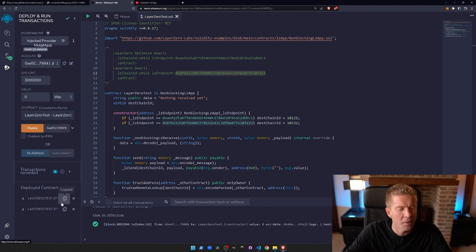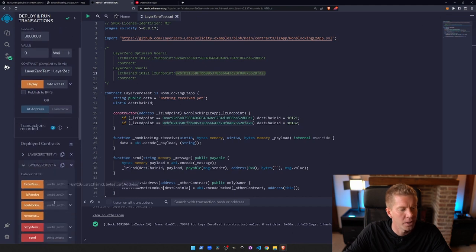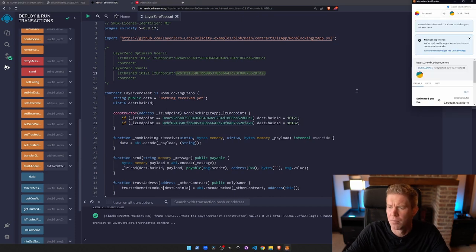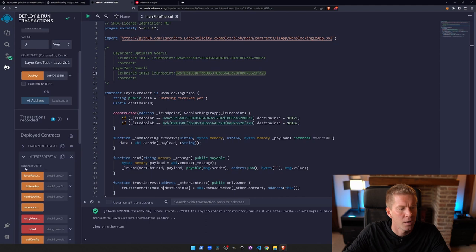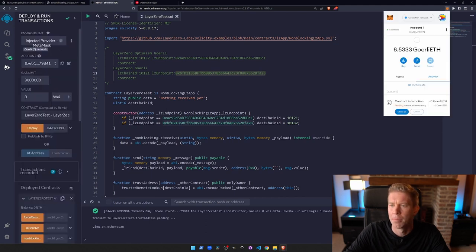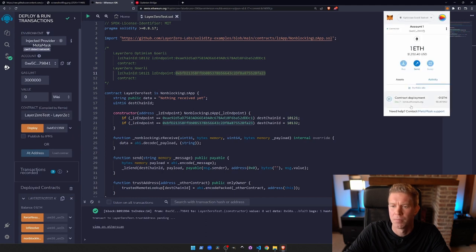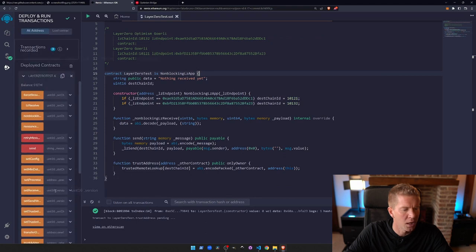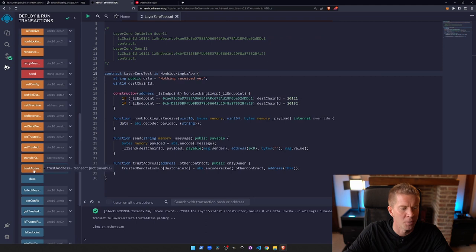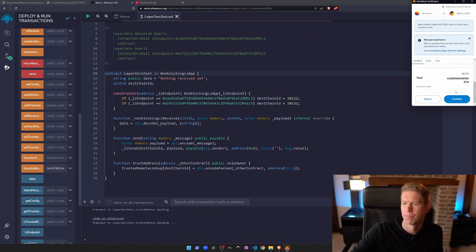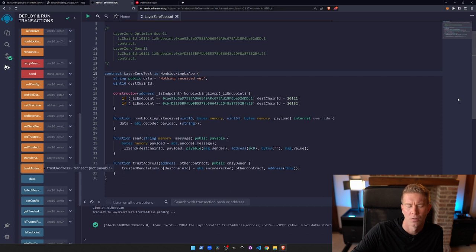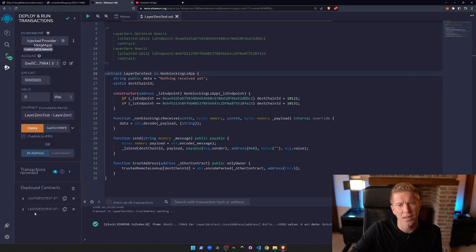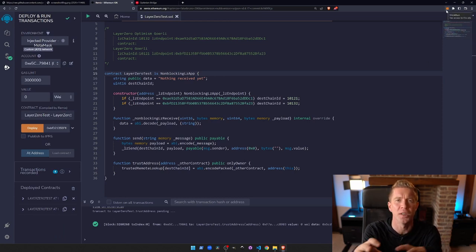Let's copy the Optimism contract address and then if we expand this one, we need to trust that address. So we need to do this for both of them. Let's confirm that transaction and then to do it on the first one, we actually need to switch our network at the top. Let's go back to Optimism. I'm not going to lie, this does get a bit confusing. Let's trust this address, which is the opposite address on the opposite chain. Okay, so now we trust each address, we should be able to send messages both from the L2 to L1 and the L1 to L2 both ways.